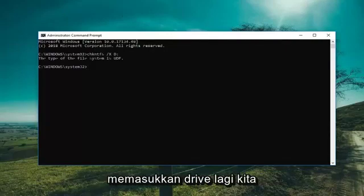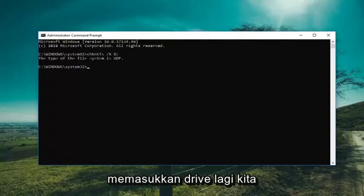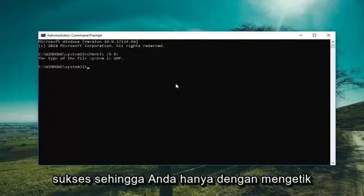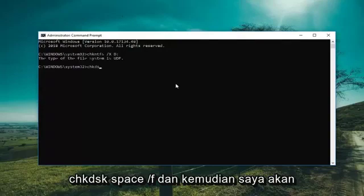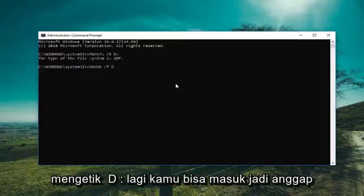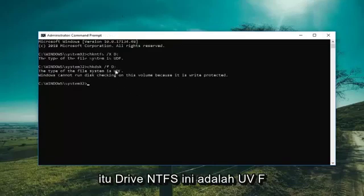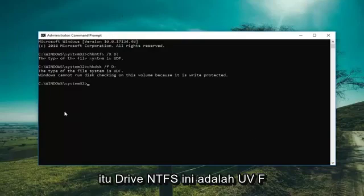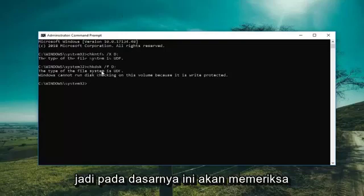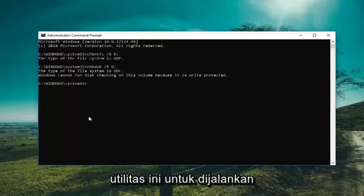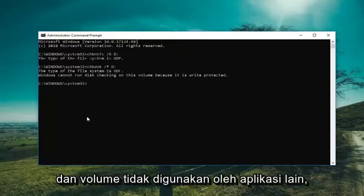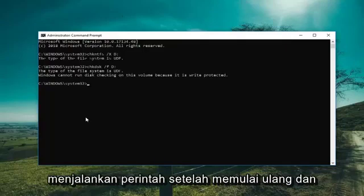So now we're going to include the drive again when running Check Disk to see if the scan will run successfully. Type in CHKDSK space forward slash F and then D colon again, then hit Enter. Assuming it was an NTFS drive — this one is UDF so it's not going to be applicable — but basically this would force the Check Disk utility to run, and if the volume was in use by another application you would have to press Y to execute the command upon restarting.